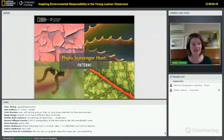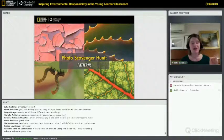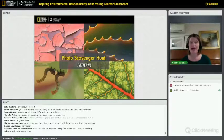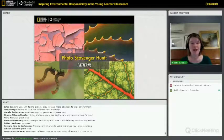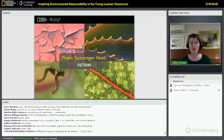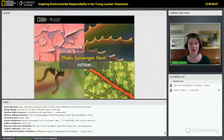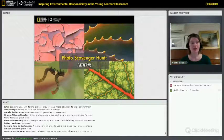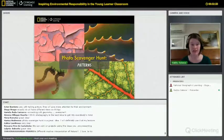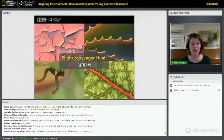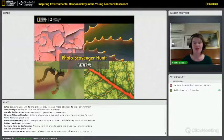I got a great comment here — somebody says you can connect this with geometry. And you're absolutely right. You can connect this photo learning with not just environmental learning or natural history, but with geometry and math as well.